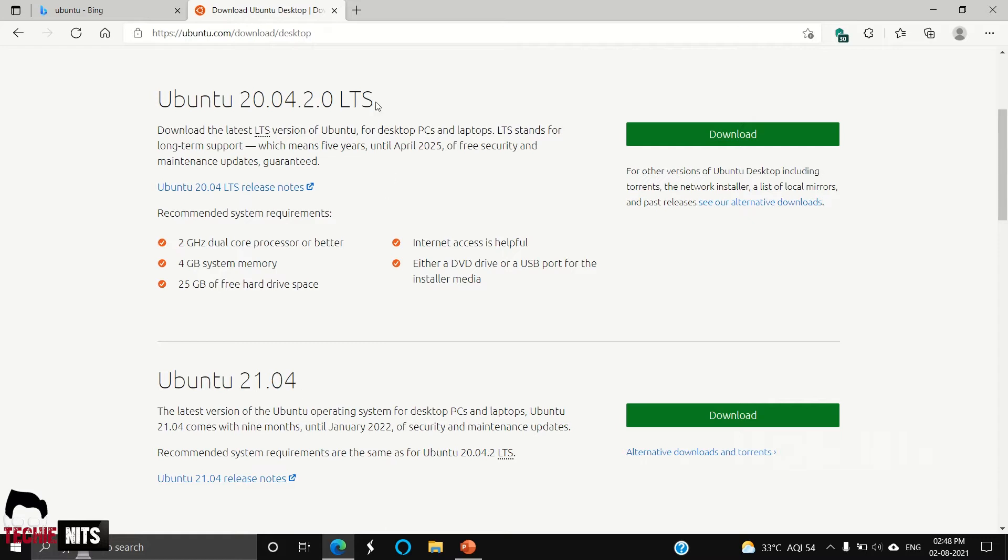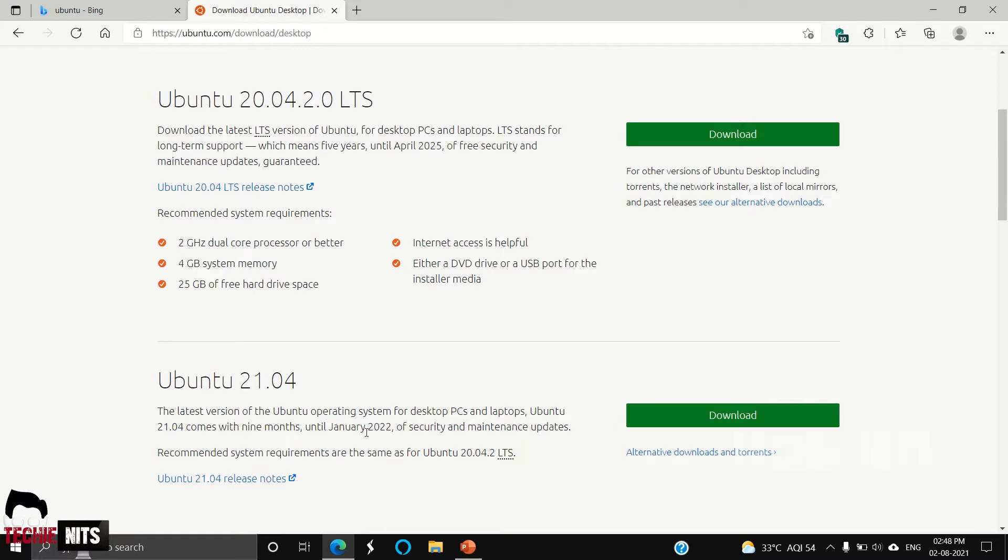Here you can see something known as LTS. LTS is nothing but long-term support. For this version, Ubuntu will provide you support until 2025 April. It will send you free security maintenance updates and everything. However, for this version, you won't get that long-term support. The minimum support comes with nine months until January 2022. I always recommend you to go with the long-term support, so now we are going to download the long-term support.